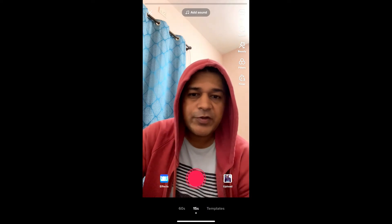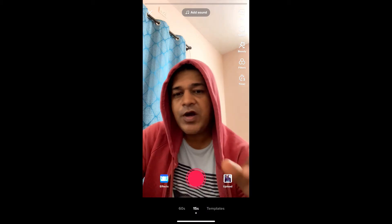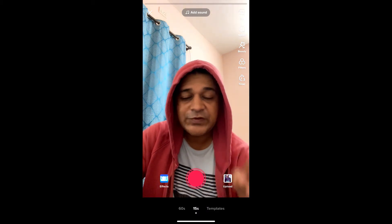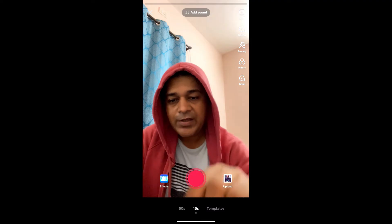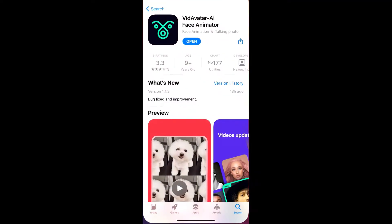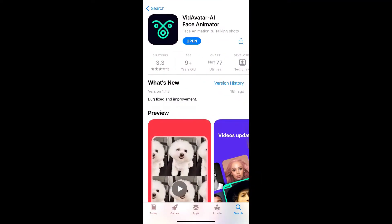Hey guys, what's up! In this quick video I'm going to show you how you can do this cool avatarifier trend on TikTok. For that you need one app — I'll show you the app. The app name is D-ID Avatar AI Face Animator. You can go to the App Store to download it; I'll also give a link in the description box below. I have already installed it, so let's open it.